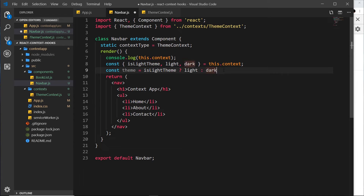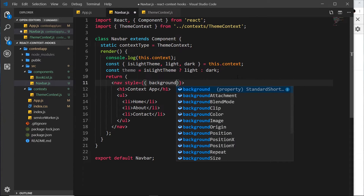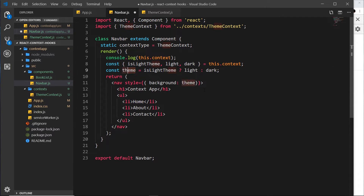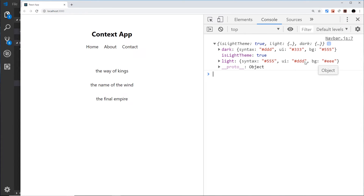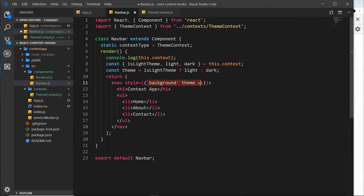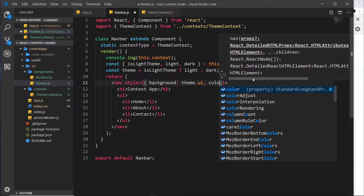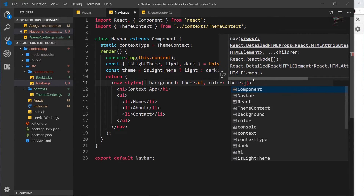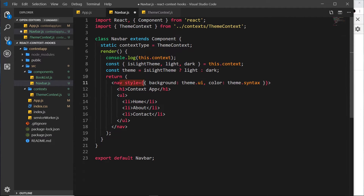Now I want to style the Navbar. I'll add a style property with curly braces taking an object with key-value pairs. The first thing I want to style is the background, which will be 'theme.ui' — these theme objects have 'ui', 'bg', and 'syntax' properties, which we use for our CSS on different elements. Then I also want to color the text, so I'll set 'color' to 'theme.syntax'. That colorizes the nav.